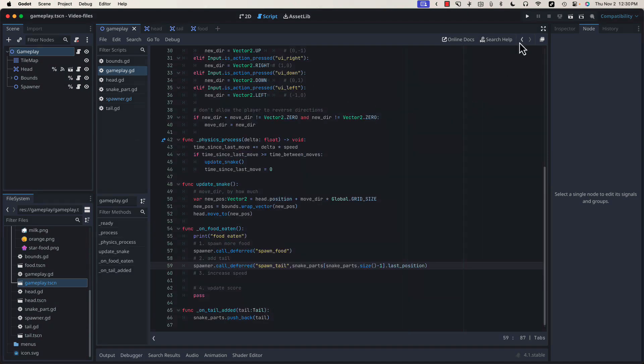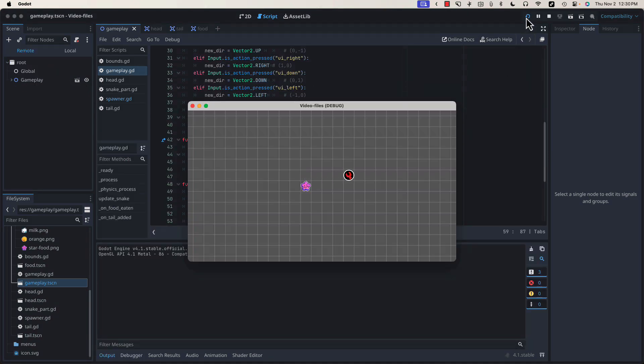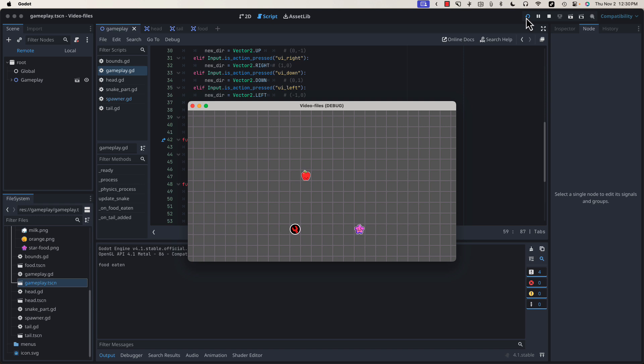Now, if we test our game, you'll see that we do get a new tail piece at the last location of the head. However, if we continue eating food, all of the tail pieces are going to appear in the upper left hand corner at 0, 0, because we haven't started updating those locations yet.